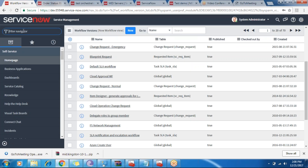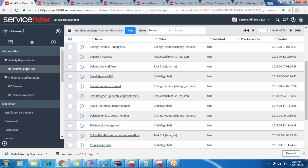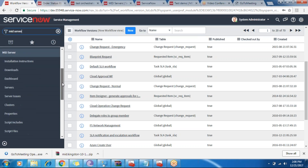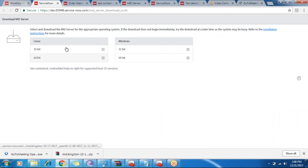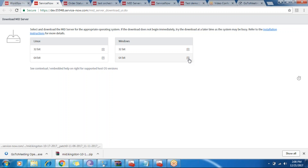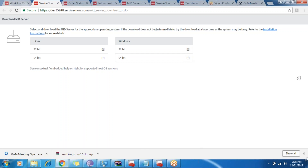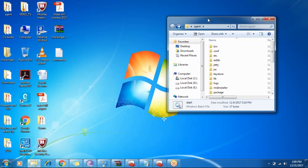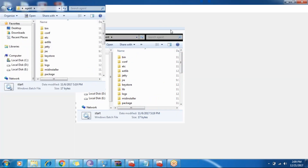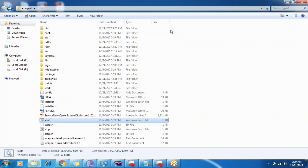What we do is navigate to MID server in the application. Depending on whether you have a Windows or Linux system, 32-bit or 64-bit, we need to download the file for this MID server. I've already downloaded and installed it to save time, as it's a big file. Once I extracted that zip file, there is one folder from that zip file with the name 'agent'.